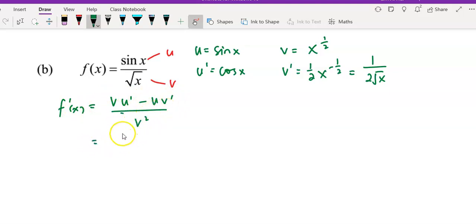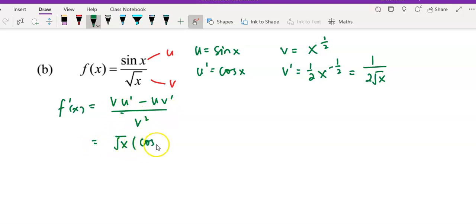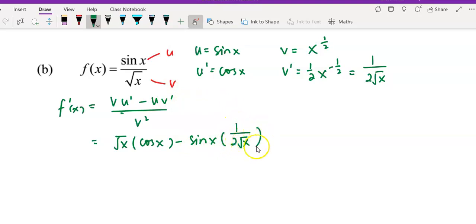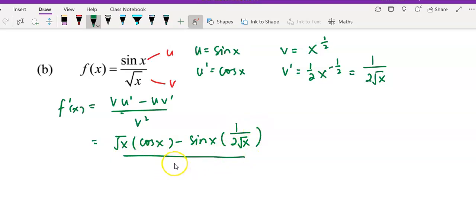Substitute v — you get square root of x, multiply by u' which is cos x, minus sin x, multiply by v' which is 1 over 2 square root of x, and divided by v squared, which is (square root of x) squared — you get x.